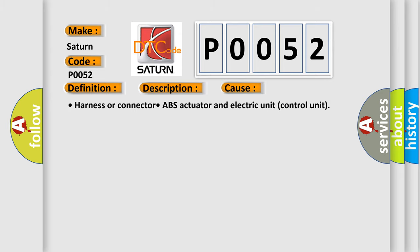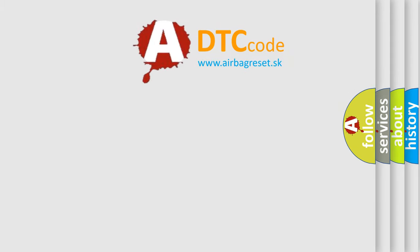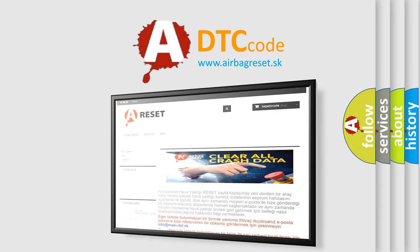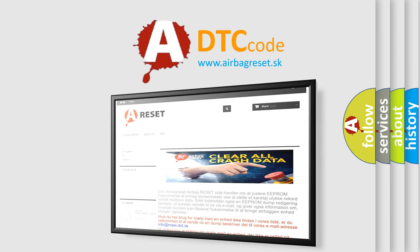Harness or connector, ABS Actuator and Electric Unit Control Unit. The Airbag Reset website aims to provide information in 52 languages. Thank you for your attention and stay tuned for the next video.